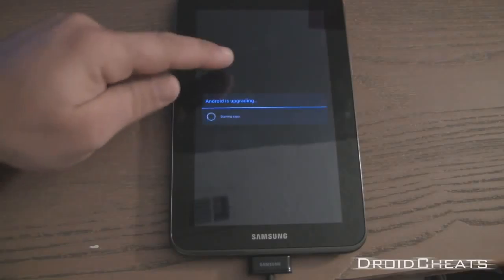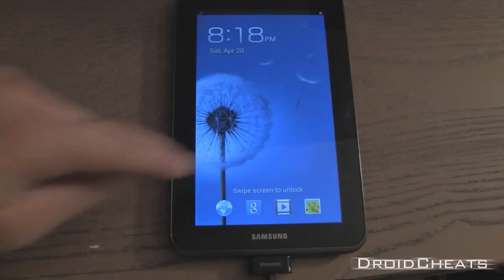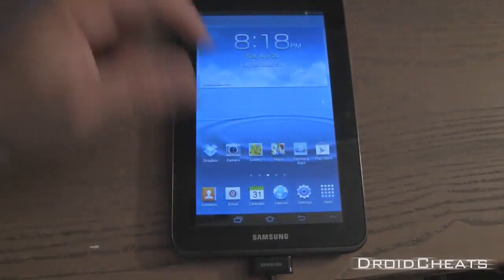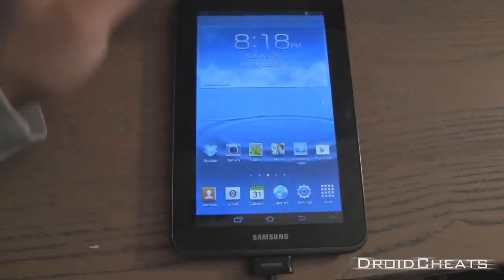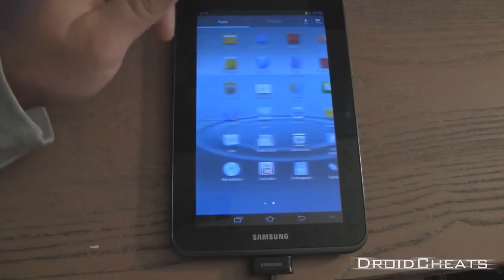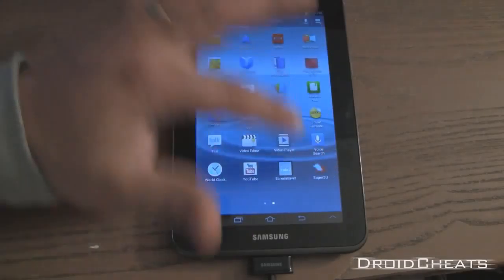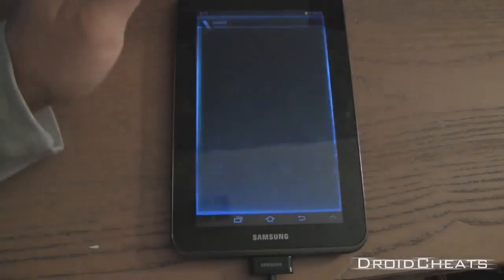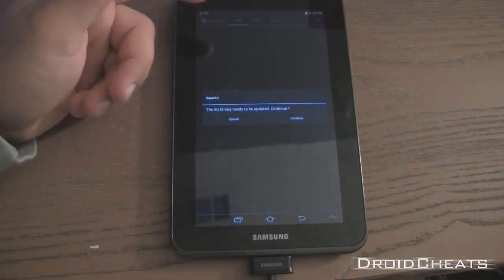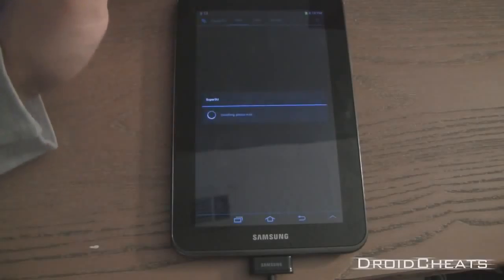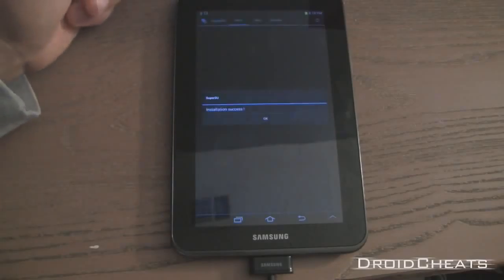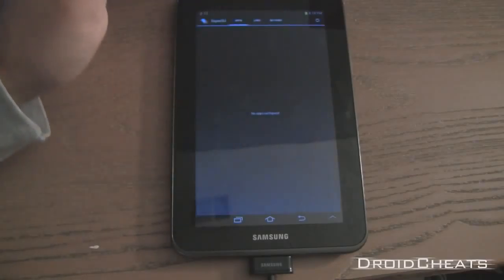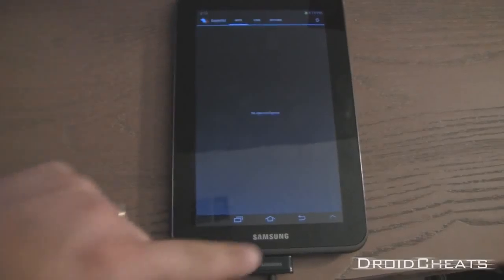Now it comes up and says Android is upgrading and there you go, your device is back on. Click on apps and you see down here you have super su installed. Click on that, it says the su binary needs to be updated. Click on continue to update it. That was successful, the binaries are updated for super su.